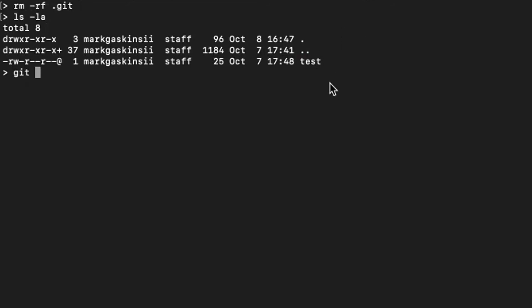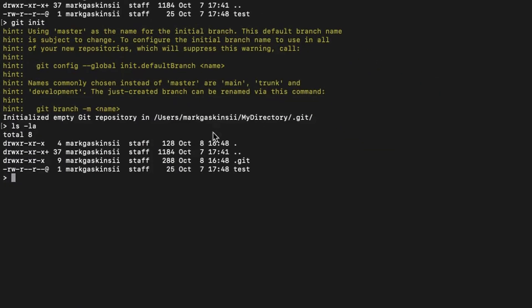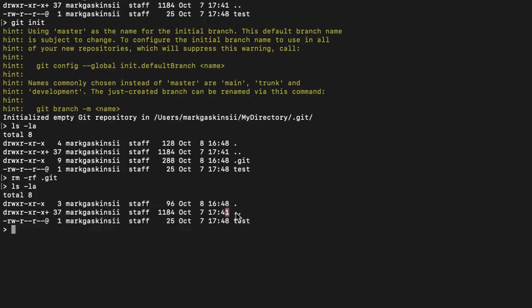But if I do git init and then ls -la, you can see git is right here. So all you have to do is rm -rf .git, and then ls -la shows that git is gone.